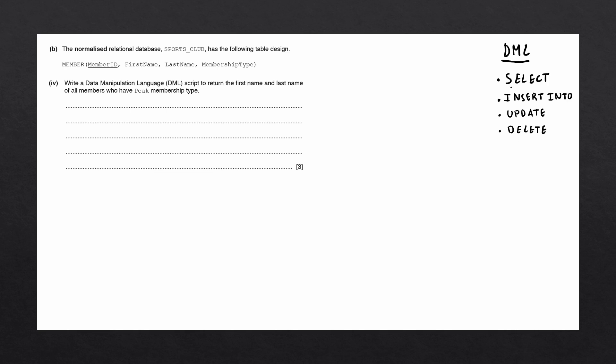To figure out which DML statement we need to use, we'll read further into the question. The question asks us to return some data. Return in this context also means display data, and the only statement which can return data is going to be our SELECT statement.